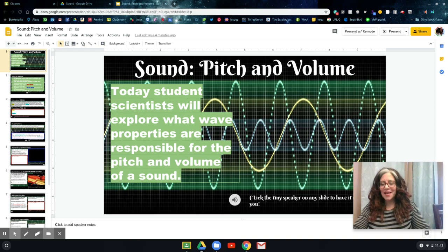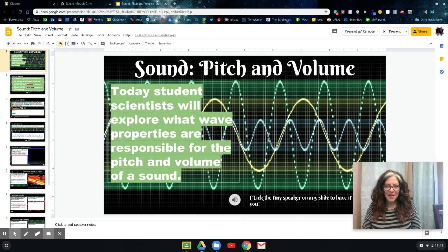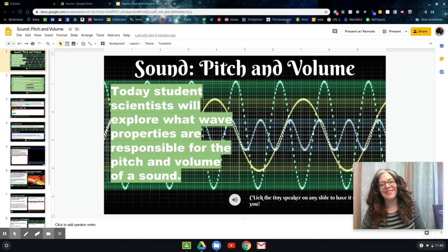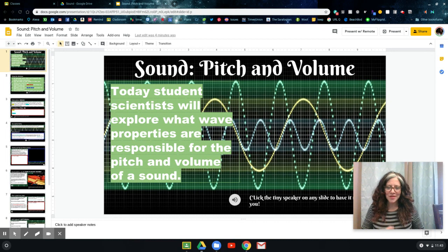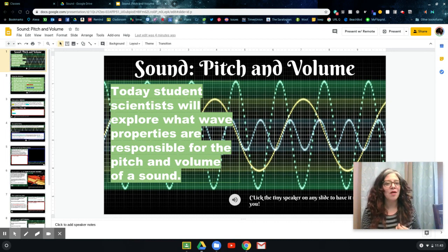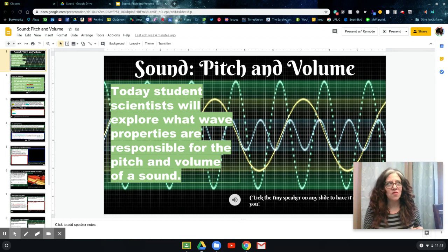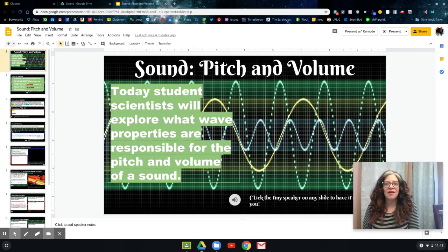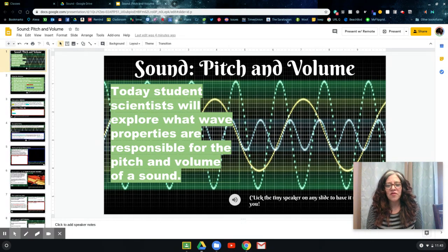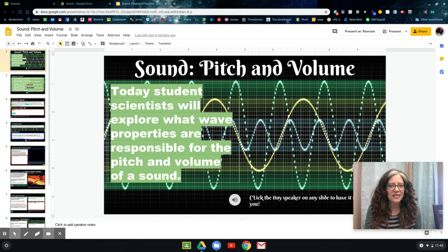Hi guys, happy Science Day. I just want to point out — I know I'm going to meet you in the classroom — and today we're actually going to be working on pitch and volume. I noticed from your responses in the Bill Nye video quiz that there was a little bit of confusion around some of these things.